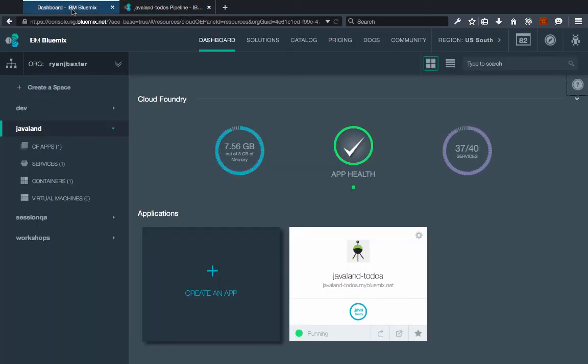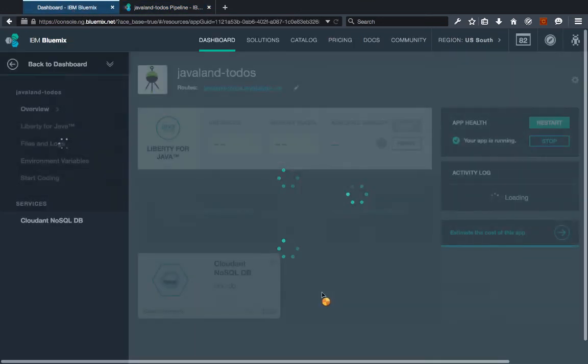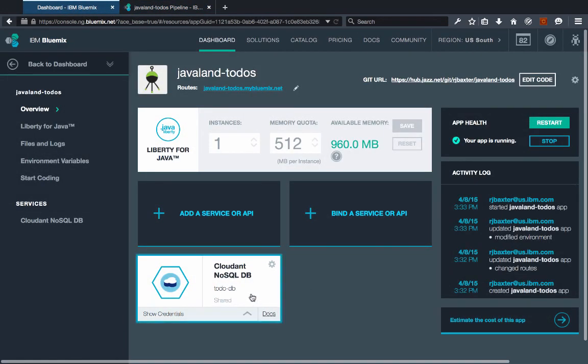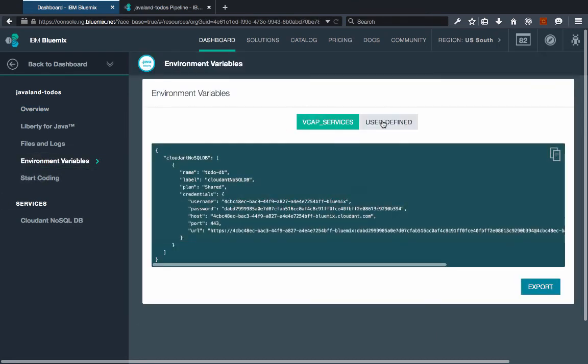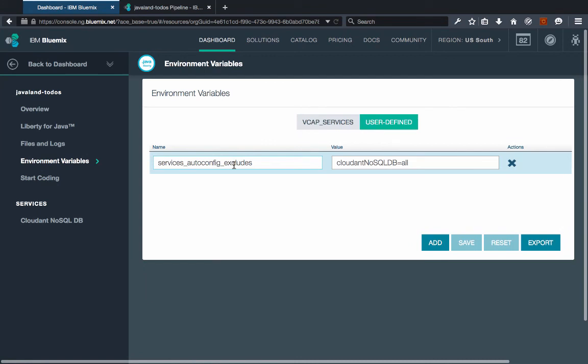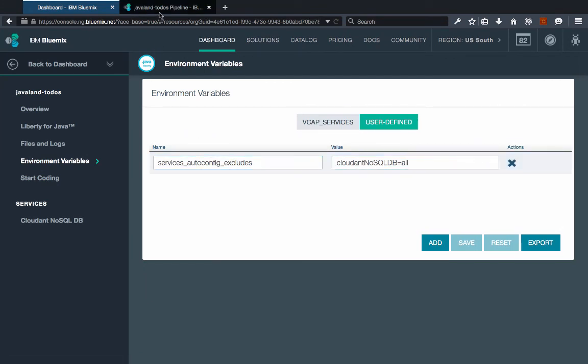So if I go to my Bluemix dashboard here, we can see that the service was bound to the application and that the environment variable that I defined was also set here in Bluemix. So our deployment works successfully.